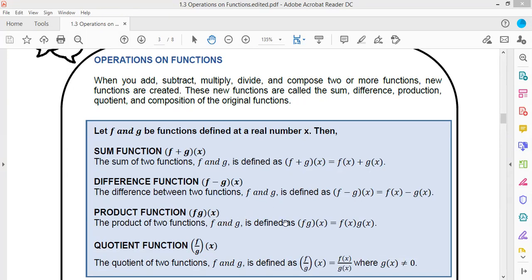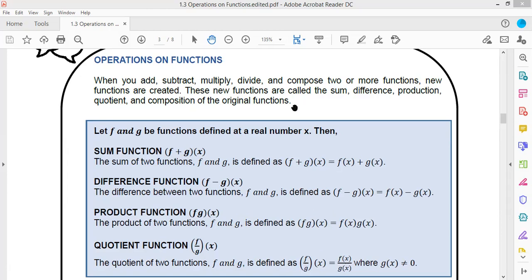For the product function, we just need to multiply the functions f(x) and g(x). And for the quotient function, we also divide the two functions f(x) by g(x). For the function to be defined, g(x) should never be equal to zero, or else the denominator becomes zero and the function becomes undefined. Let's take this example.